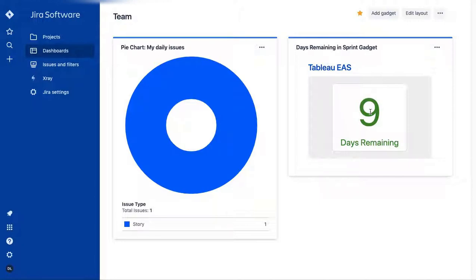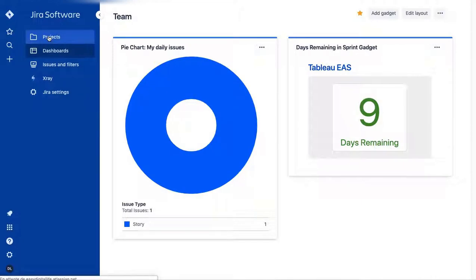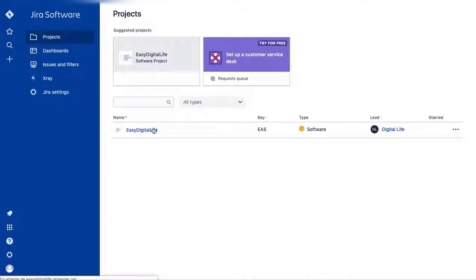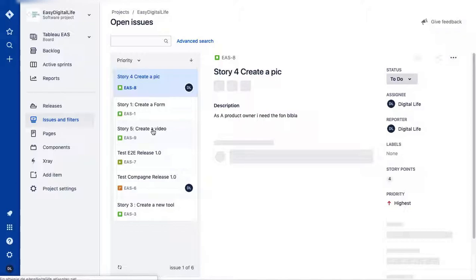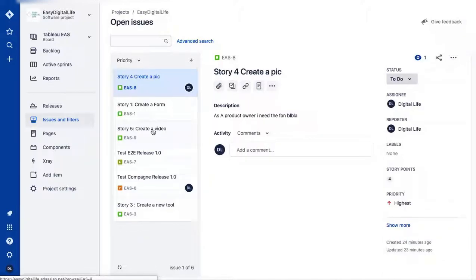That's what I wanted to show today for a product owner. Next time I'll show Jira for a Scrum Master and for the testing team. See you next time, ciao!